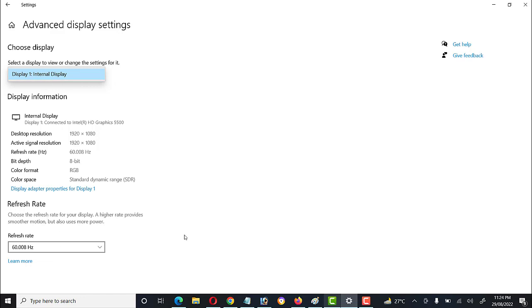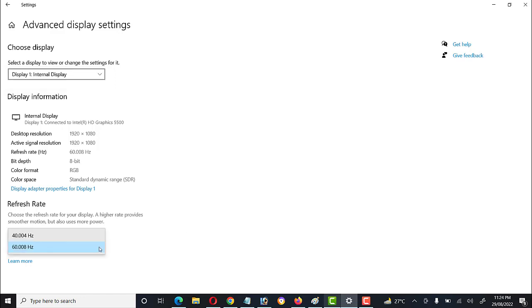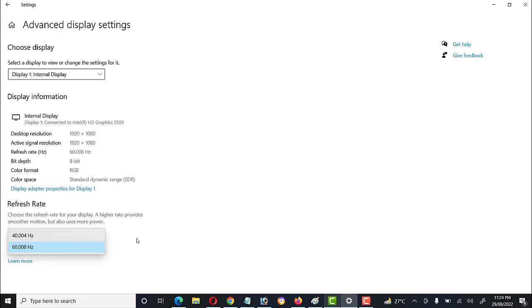The second option in Advanced Display Settings is the Refresh Rate. A high refresh rate will provide smoother motion but will also use more power. If we use a low refresh rate, quality is lower; if we use a higher refresh rate, we get better quality for pictures and other things.